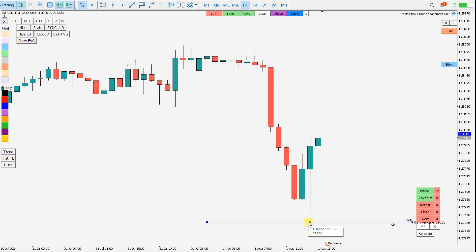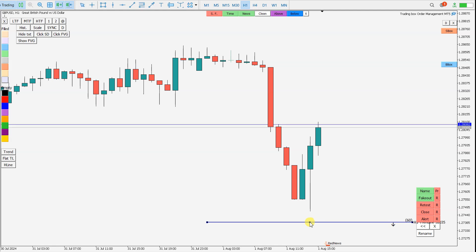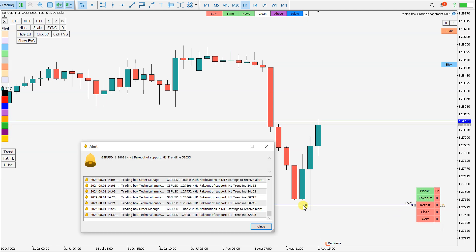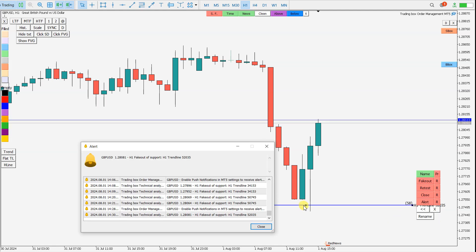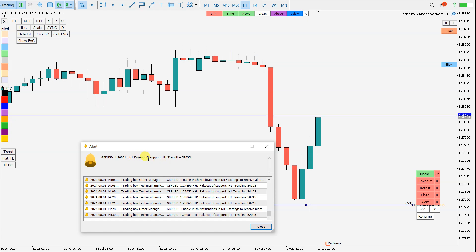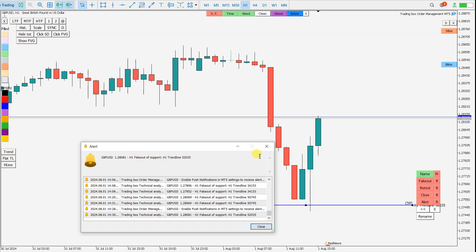Let's see how this alert works. Let's pretend this was a Fake Out at a point in time. I move this trend line to here, and I receive the alert: 'Fake Out of support H1 is detected.'